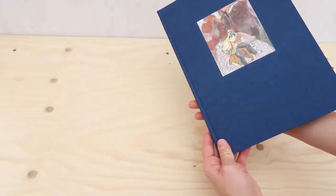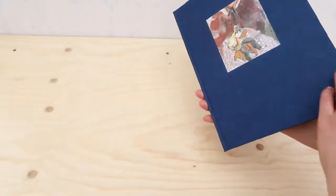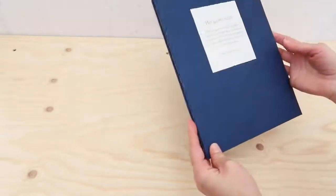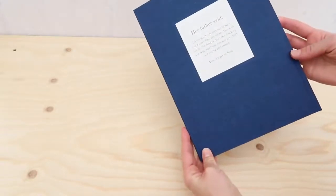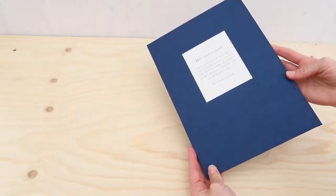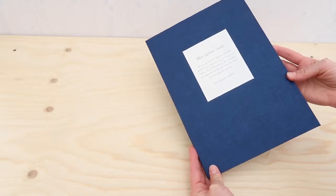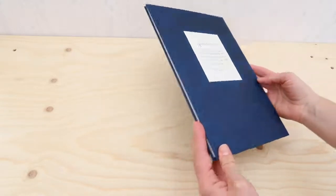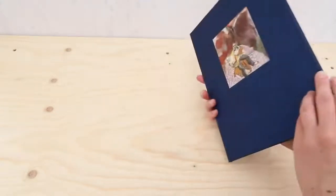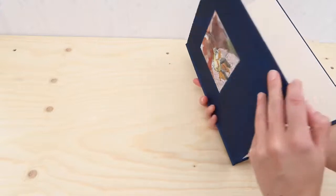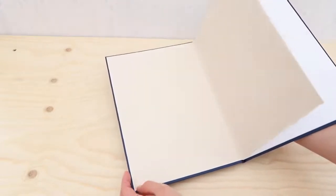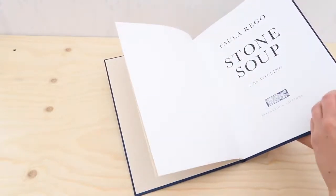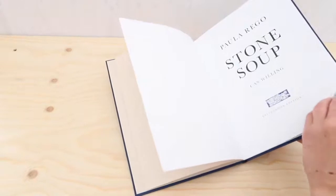The book that's also housed in the slipcase is covered in the same cloth. One of Rago's watercolour images is crushed into the front cover and inside the book a sequence of watercolours is paired with the children's story Stone Soup, reimagined by Rago's daughter Cass Willing.